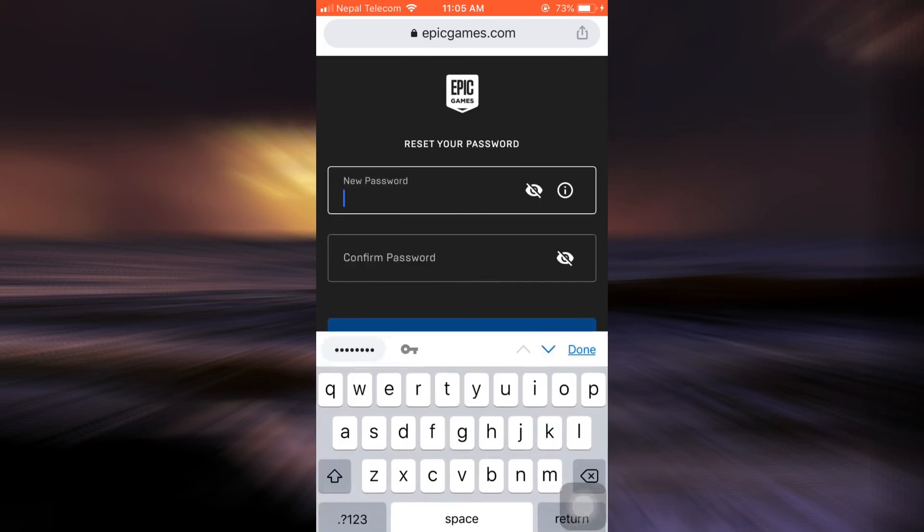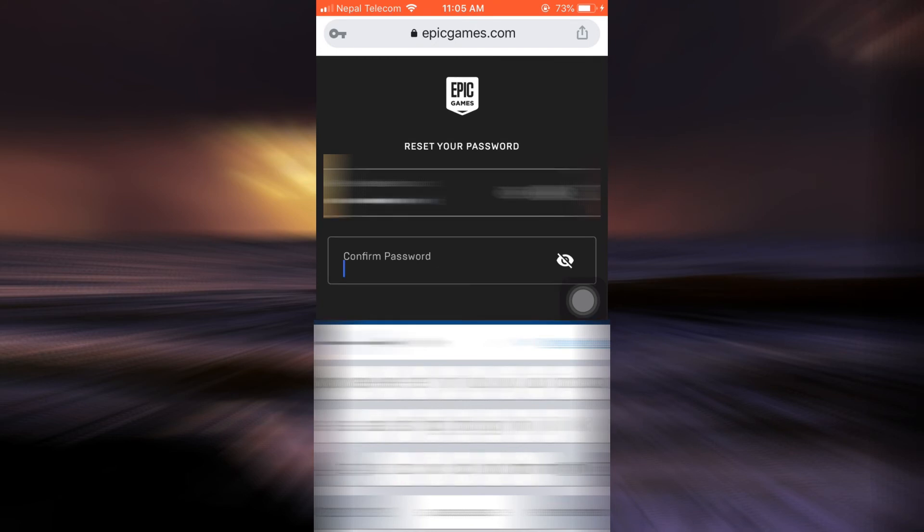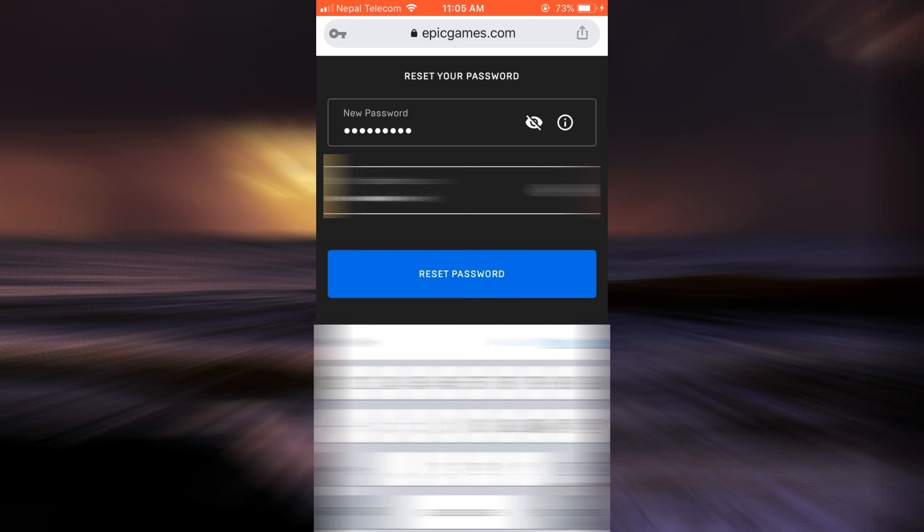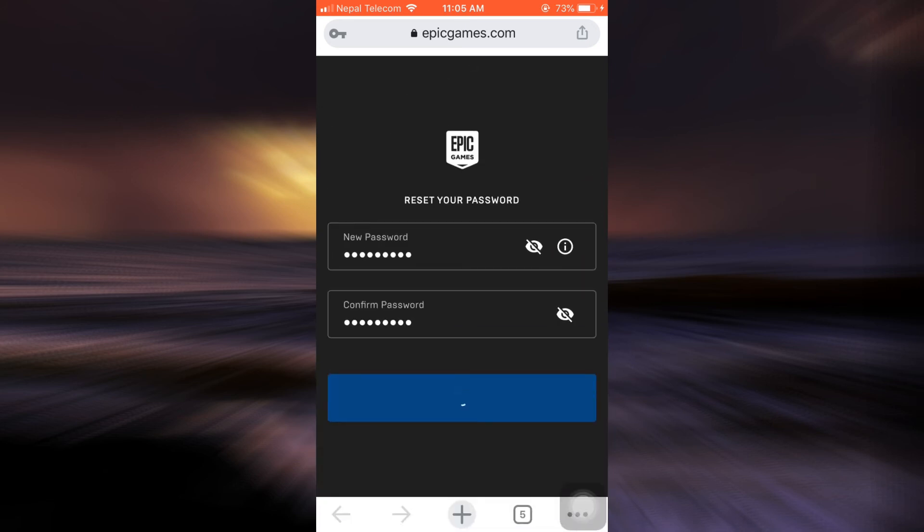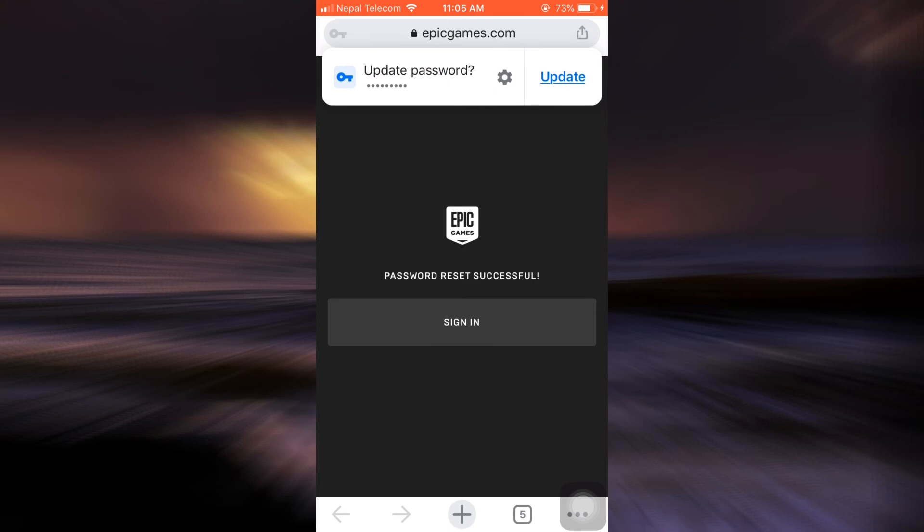So I'm just going to type in the new password here and then type the password again to confirm the password and then tap on reset password. It says here that my password reset became successful so I can simply sign in now.